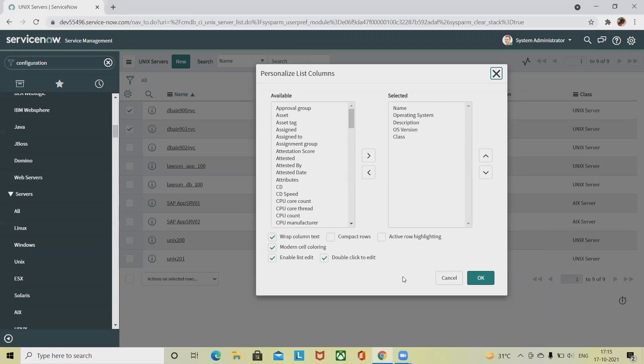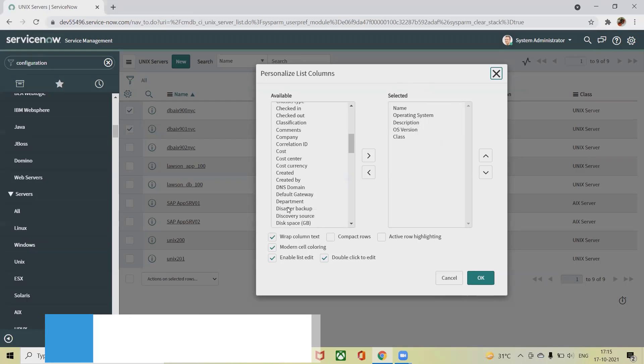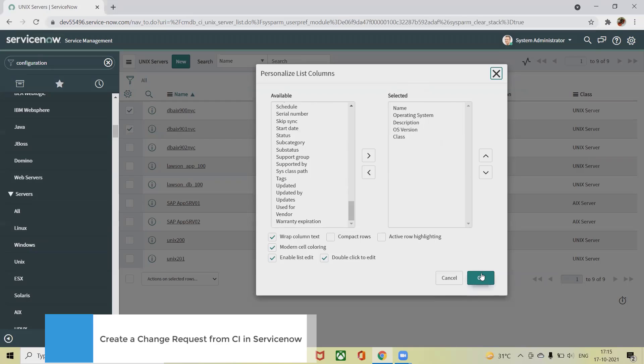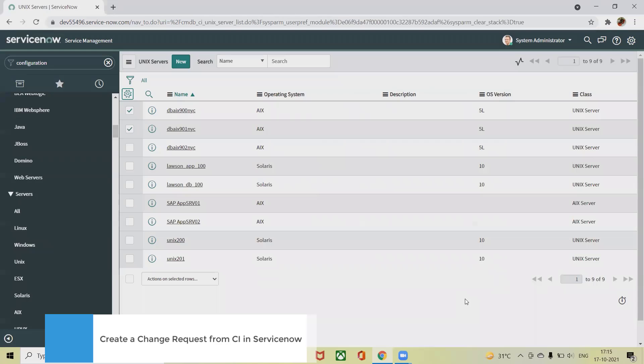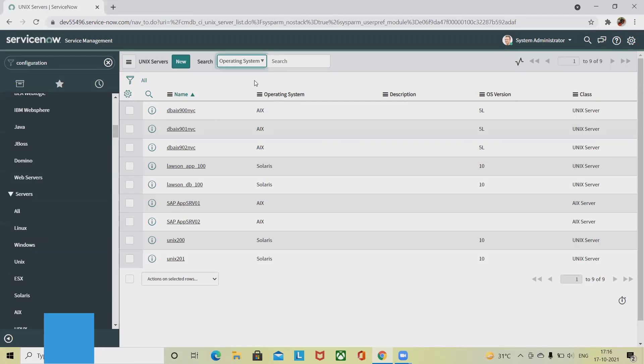In the available or selected items you can see it here. In this section you can see all of the fields which are available as a selected list: name, operating system, description, OS version, and class. You can also add some additional fields which are required for your pattern. In the operating systems you can see different sections which are categorized here.